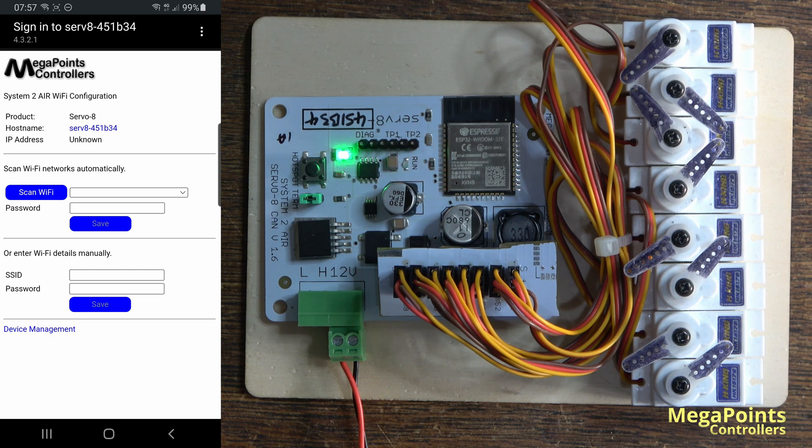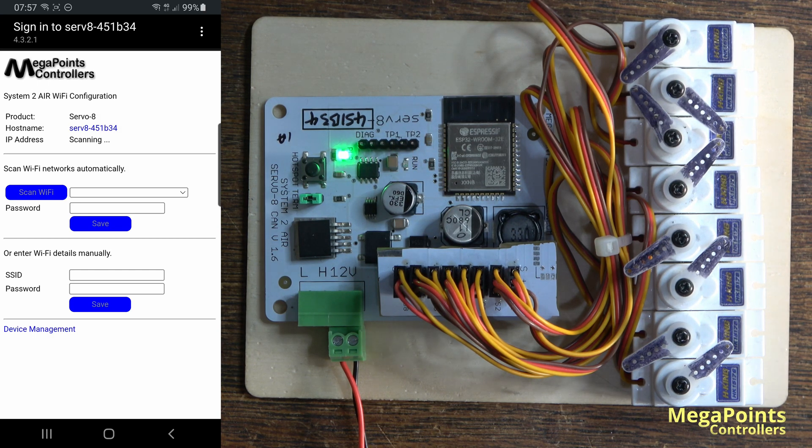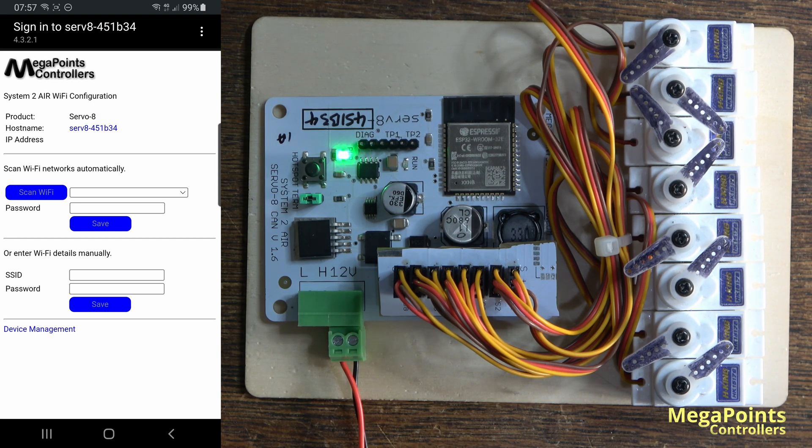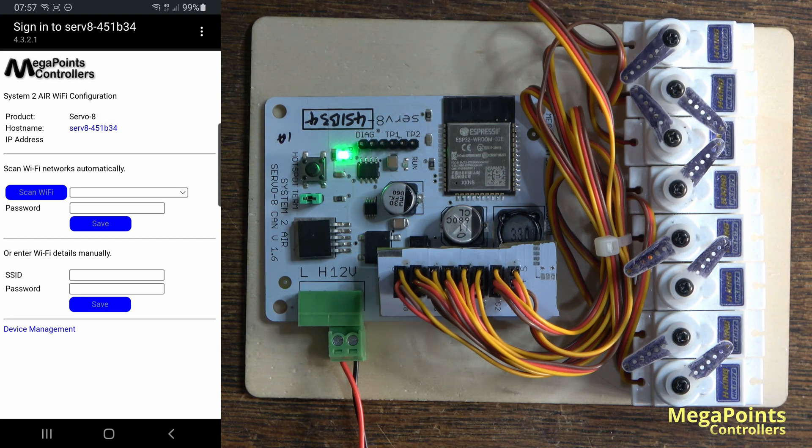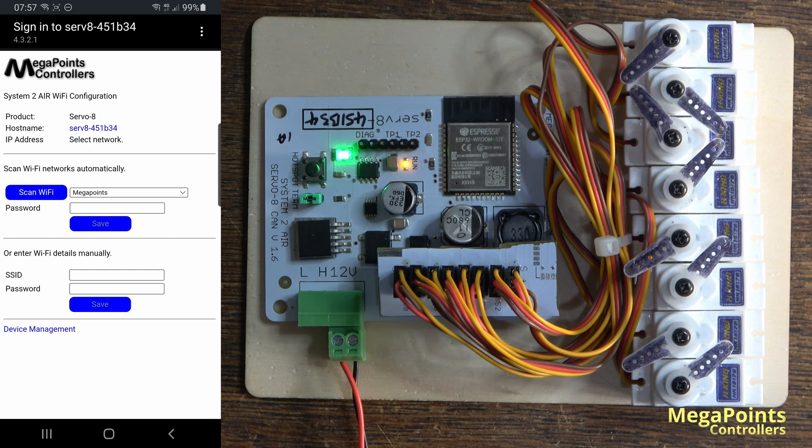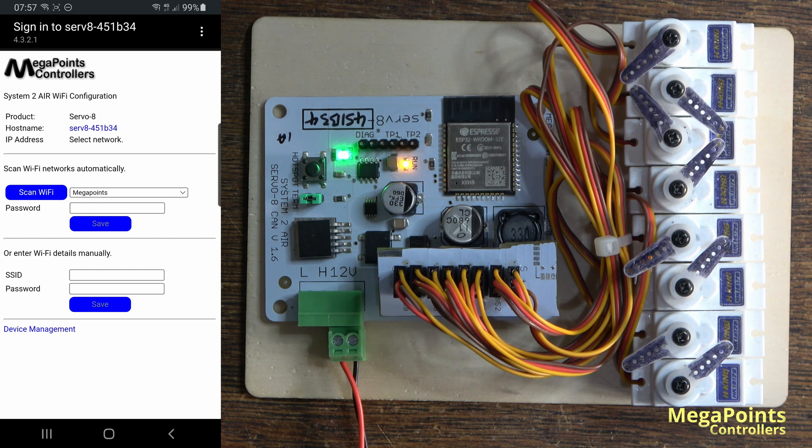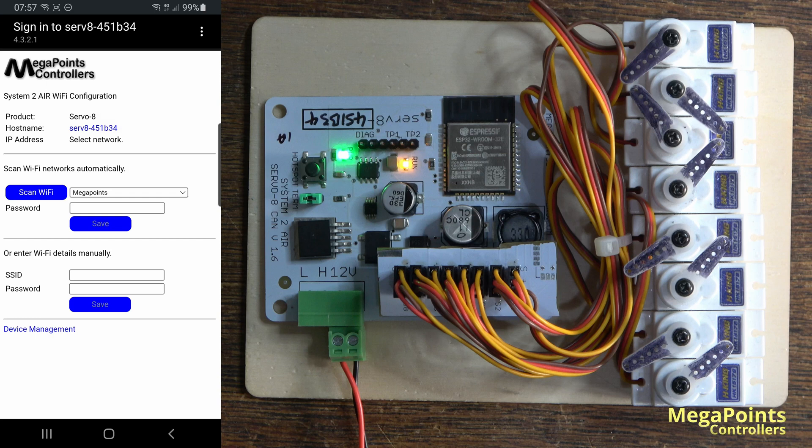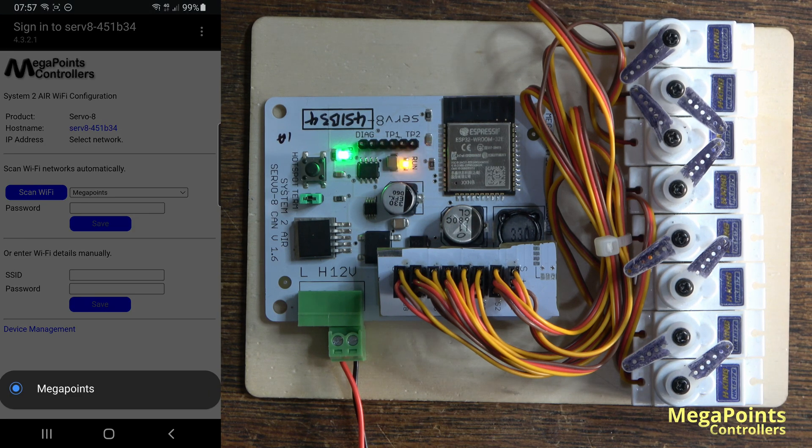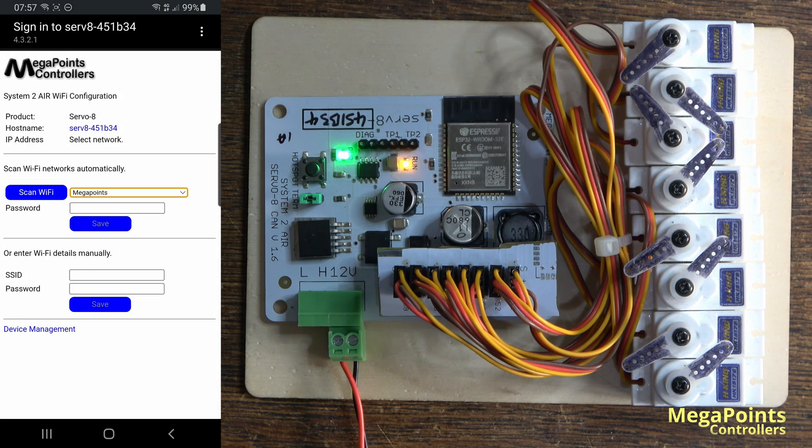If I click the scan Wi-Fi button, then it tells us under IP address at the top that the system is scanning for Wi-Fi networks, and it's come up and listed the strongest network it's found first. In fact it's only found one. Usually I find four or five.